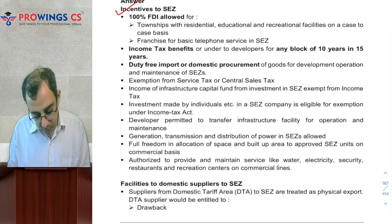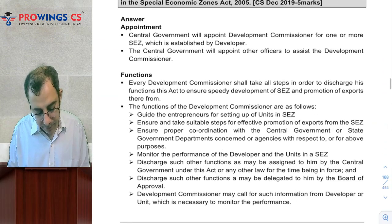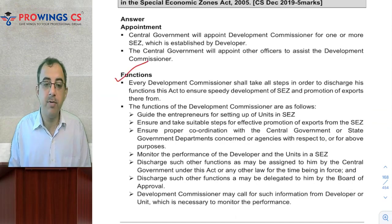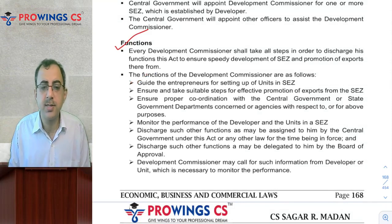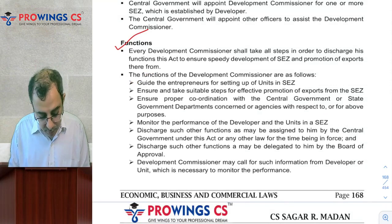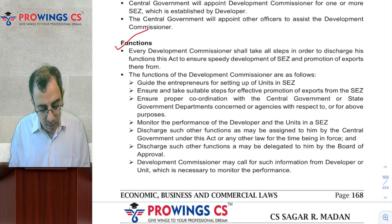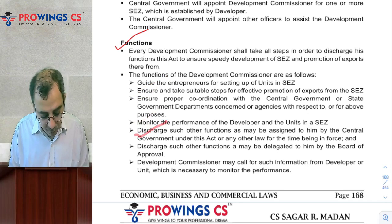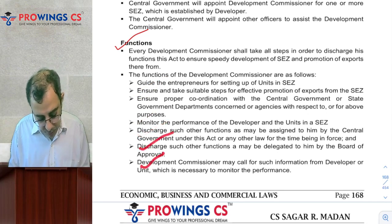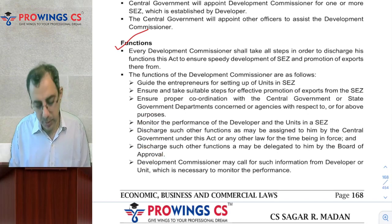Also check what the Development Commissioner's functions are. The Development Commissioner is a guide — he guides entrepreneurs on setting up the SEZ, how it is to be done. He ensures that suitable steps are taken for promotion of SEZ. He ensures proper coordination is done with the central government. He monitors the performance of the developers, discharges such other functions as may be required, and can call upon information from the developers of the SEZ.